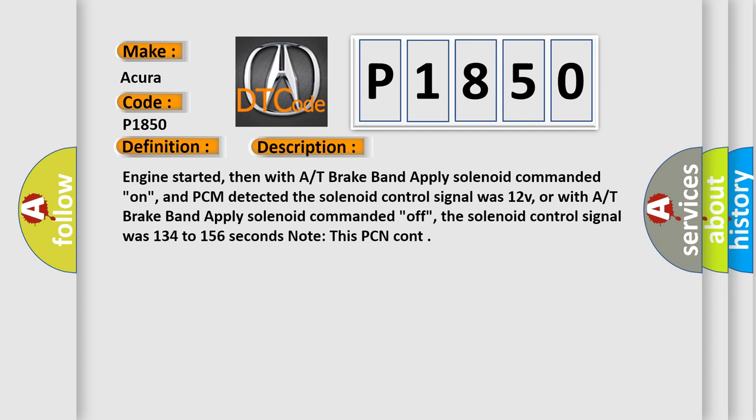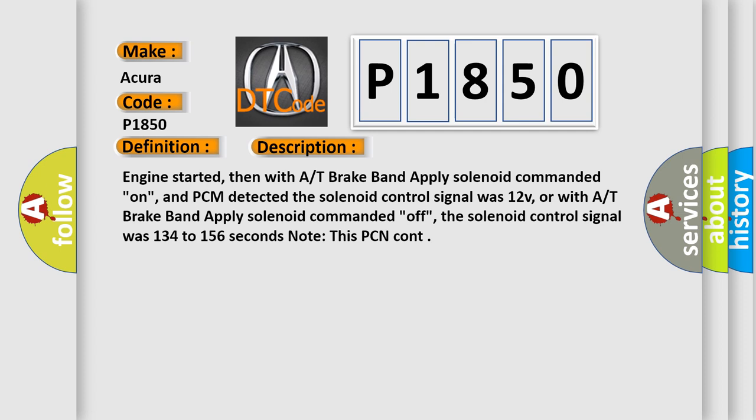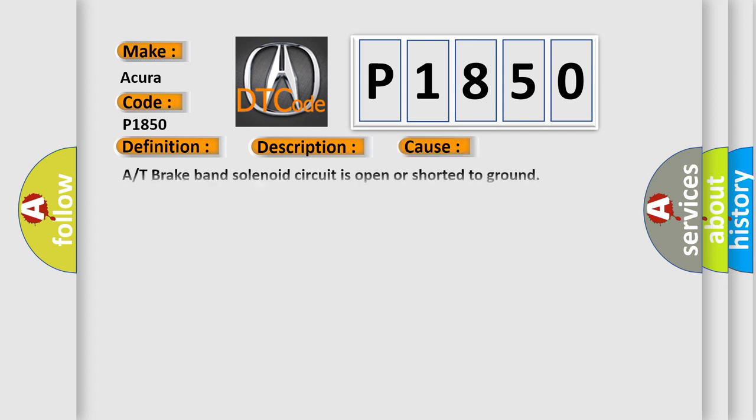This diagnostic error occurs most often in these cases: A/T brake band solenoid circuit is open or shorted to ground. A/T brake band solenoid high circuit open or shorted to ground. A/T brake band apply solenoid is damaged or has failed. PCM has failed.